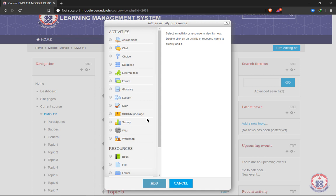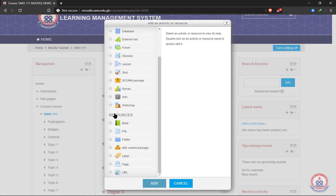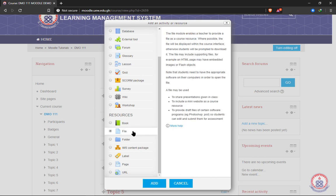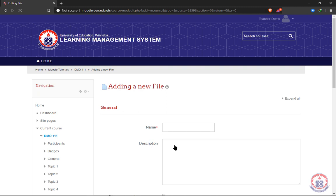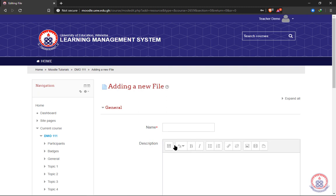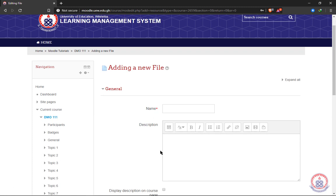So in this tutorial, we are going to look at how to upload resources. So we're going to choose file and then click on add. This will enable us to upload files such as PDF, PowerPoint presentation, or Word document. Any file at all can be uploaded here.